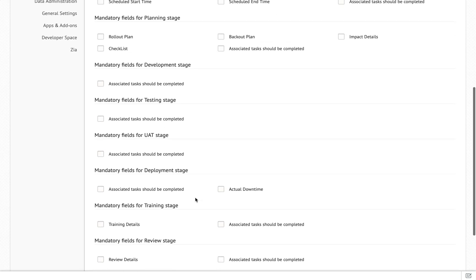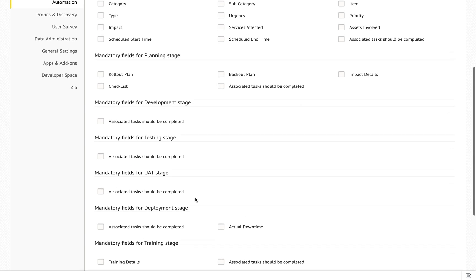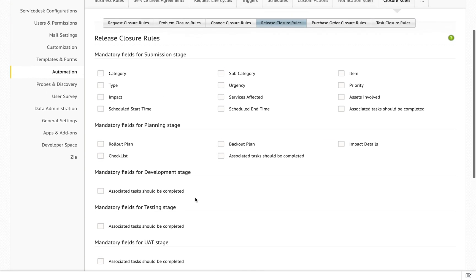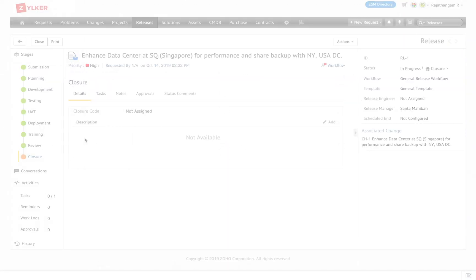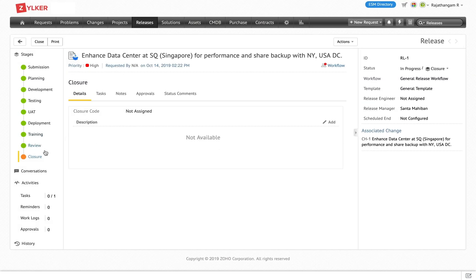For each of the stages you can have different mandatory fields to ensure accurate data is captured before proceeding to the next stage. Once the closure rules are satisfied, the release is successfully closed.